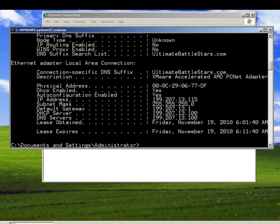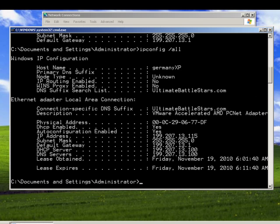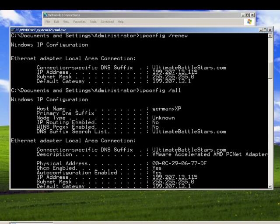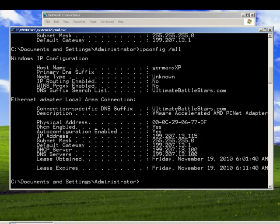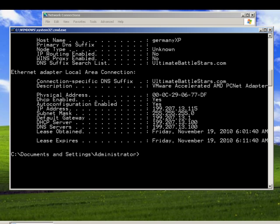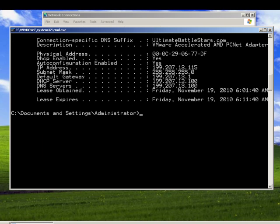Let me do ipconfig /all and look at some of the settings here. Here's the address that I've leased. DHCP enabled: yes. 192.168.1.115. And it successfully also gathered the DNS suffix ultimatebattlestars.com. Let's test our DNS with our DHCP — we now have dynamically configured DHCP-enabled clients using Linux Ubuntu for both the DHCP server and the DNS server.